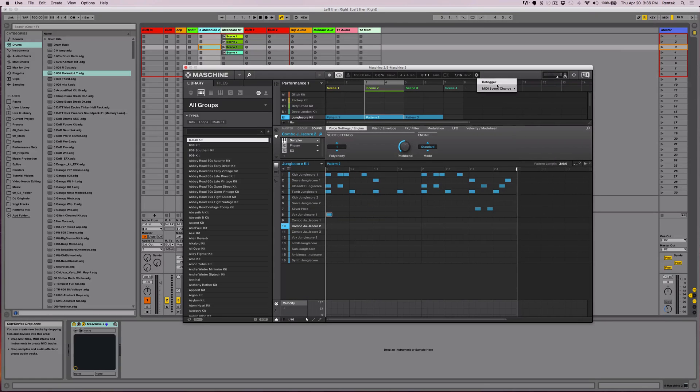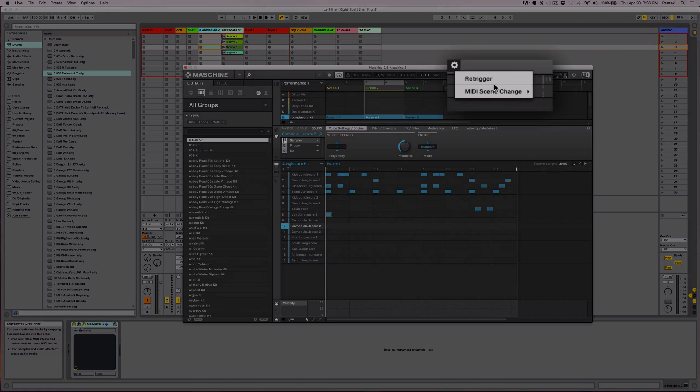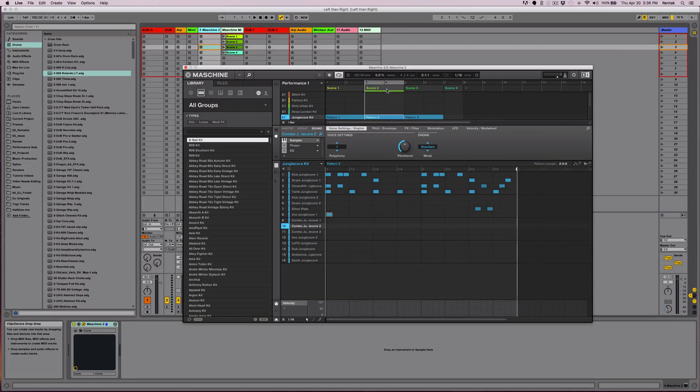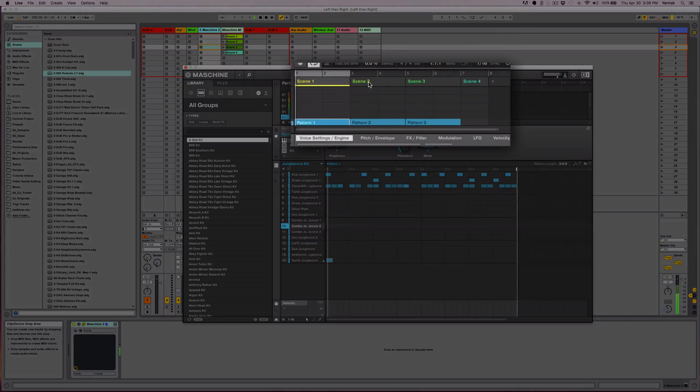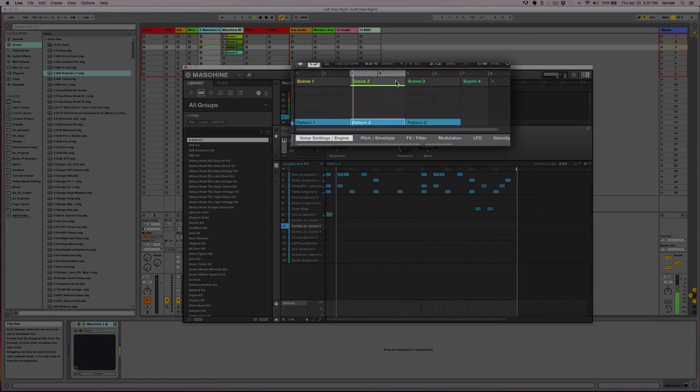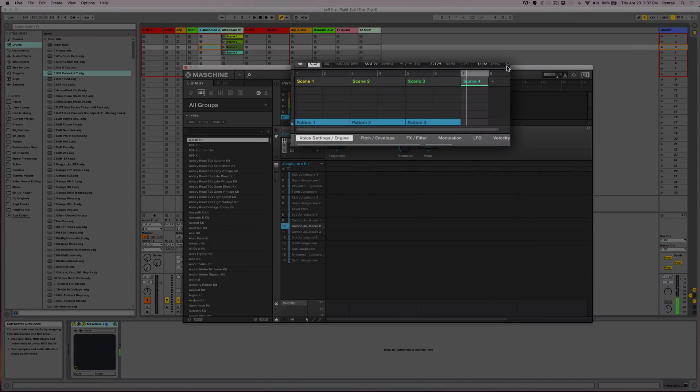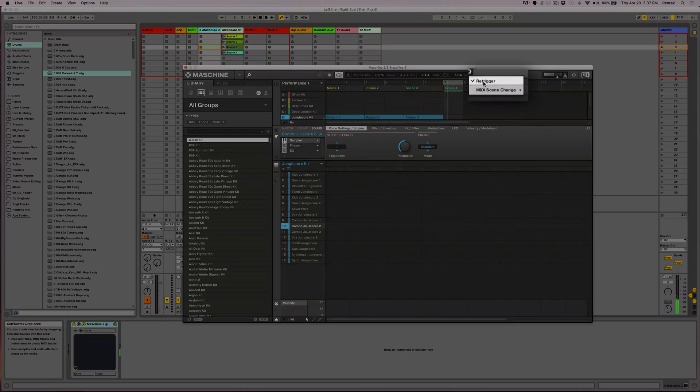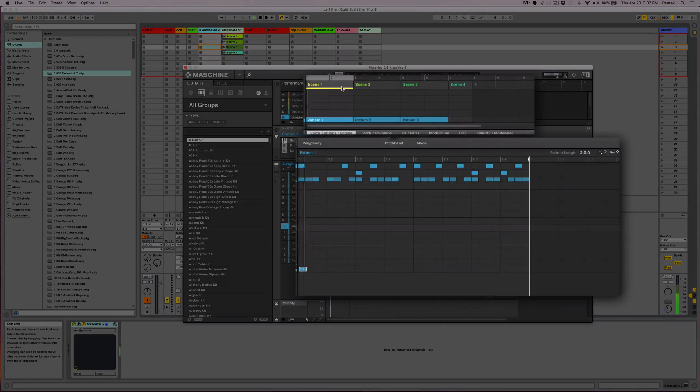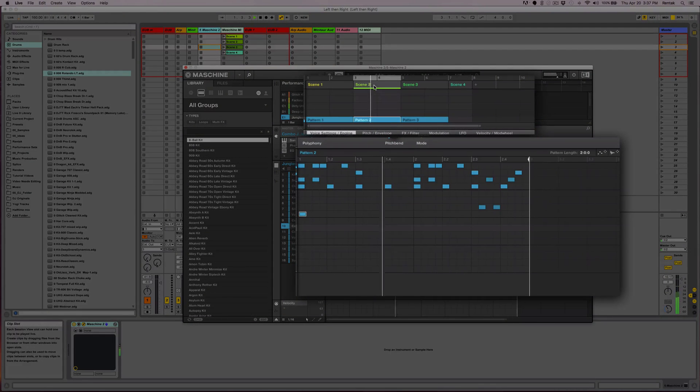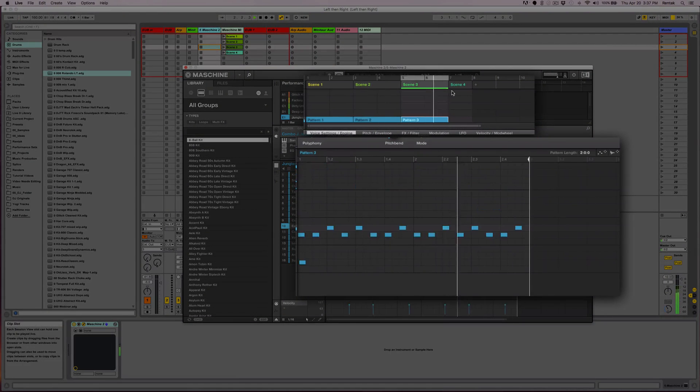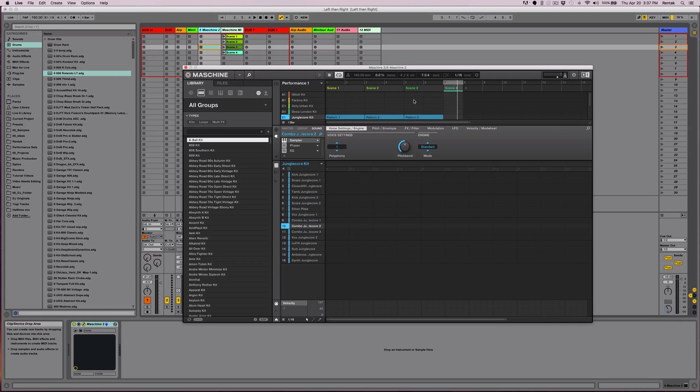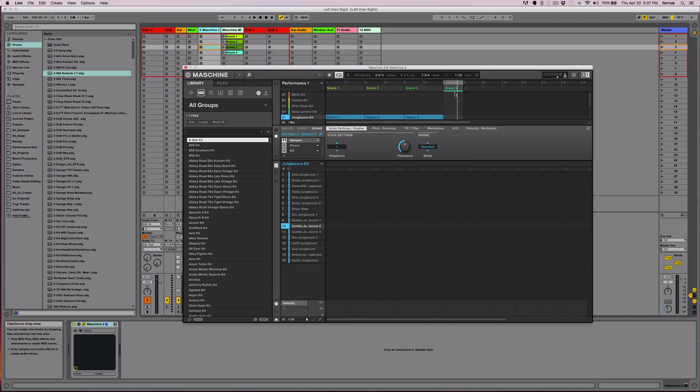And I also want to bring your attention to re-trigger. What re-trigger will do is re-trigger the clip when it's launched. But that's not what I want. I want re-trigger off, so it keeps the playhead wherever it is and just starts picking up the clip from where it's at.